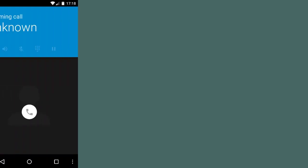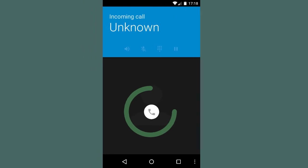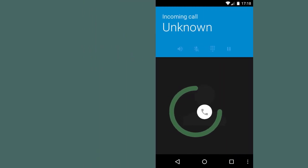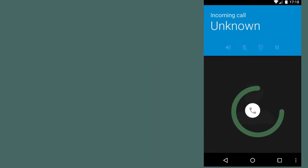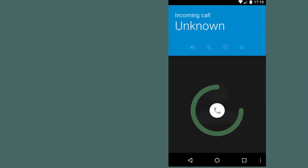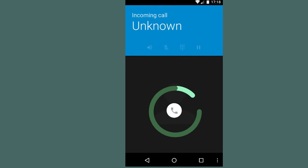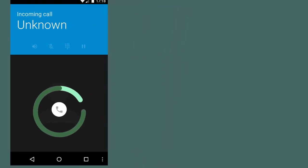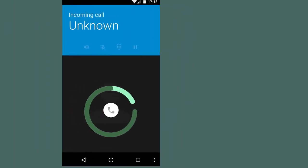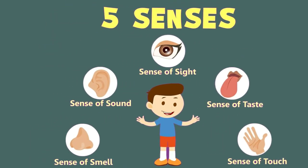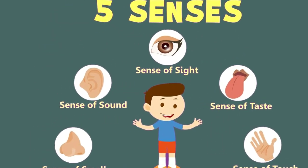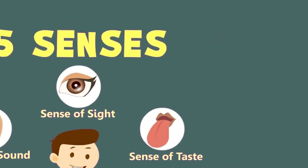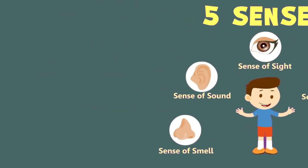Think about this — when someone calls, you take a phone and put it on your ear. After that, automatically the phone turns off itself. What do you think helps a phone to do this? Just as your body needs sensory organs to notify you what's going on, that's how smartphones need sensors to operate well.